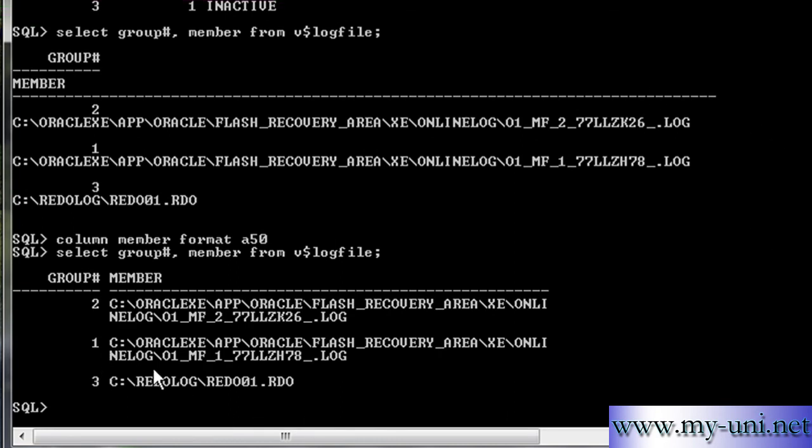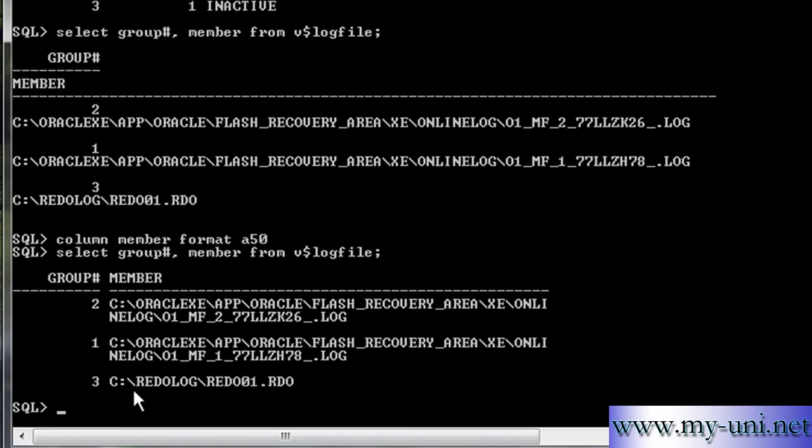So we've got three groups, group one, two and three, and these are the location of the members. All three of them are on C drive. So if we lose the hard drive, we'll lose everything. The purpose of this exercise is to create another copy onto a different drive. We created a folder already on our F drive.